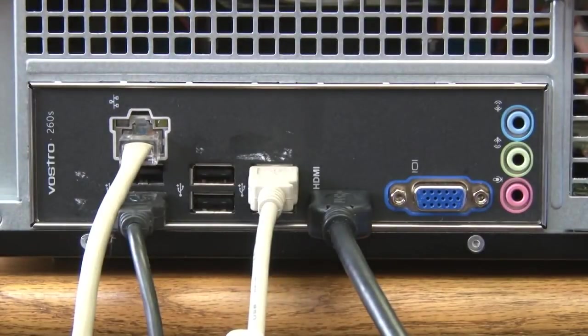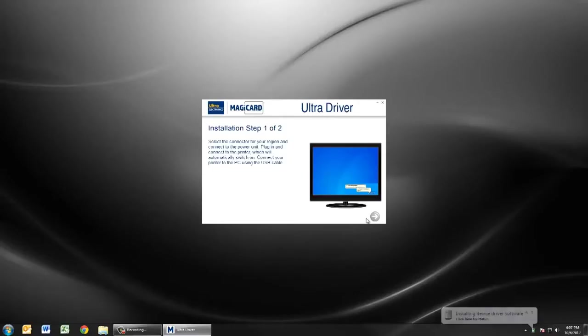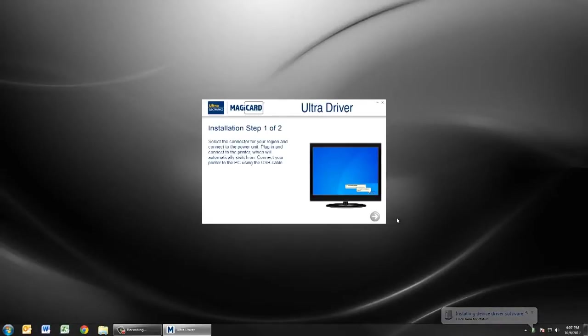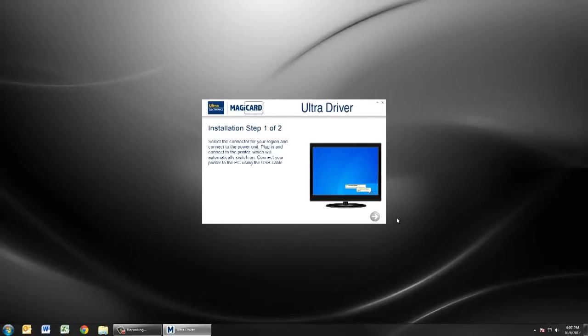A small bubble will appear on your Windows desktop telling you that the device driver is installing. As this installs, you can push the next button on the splash screen to continue installation of the updater program.